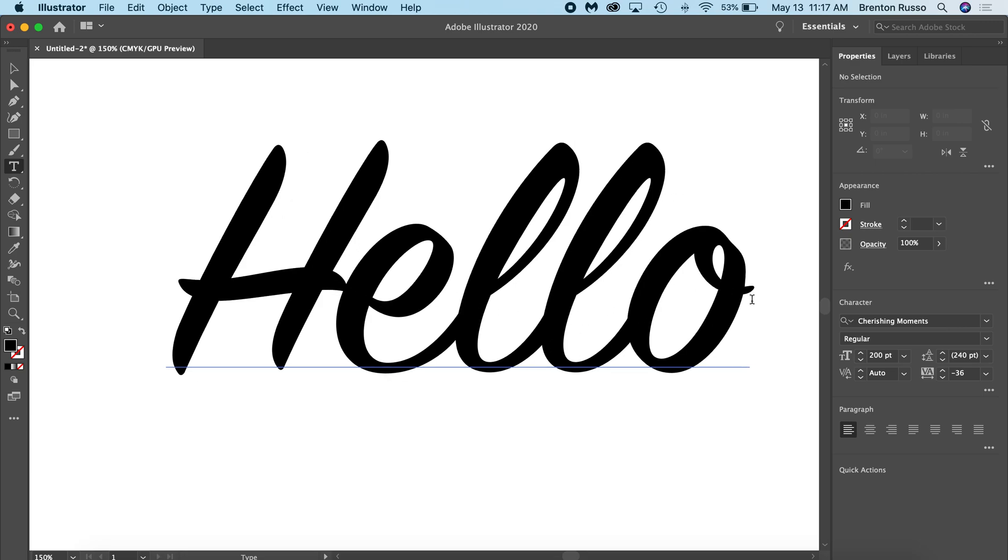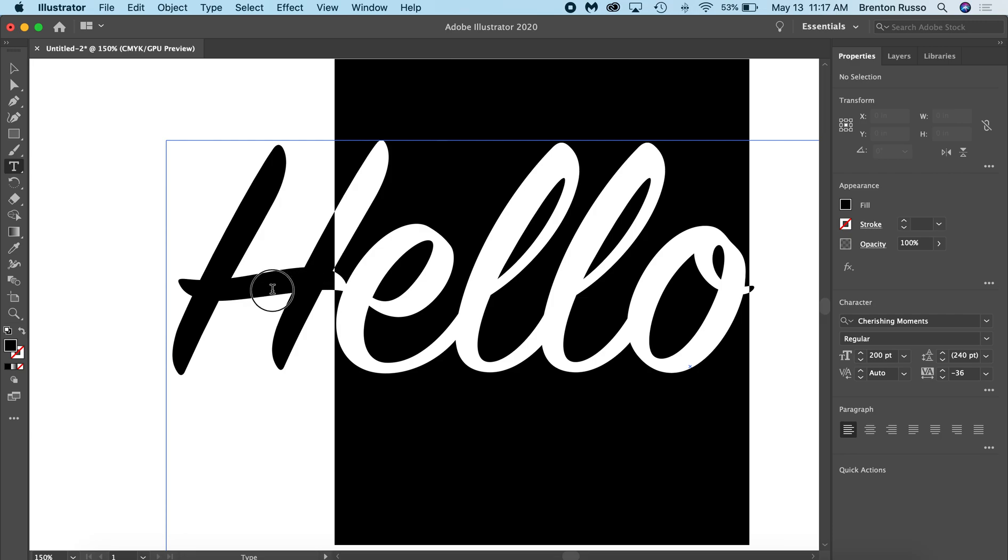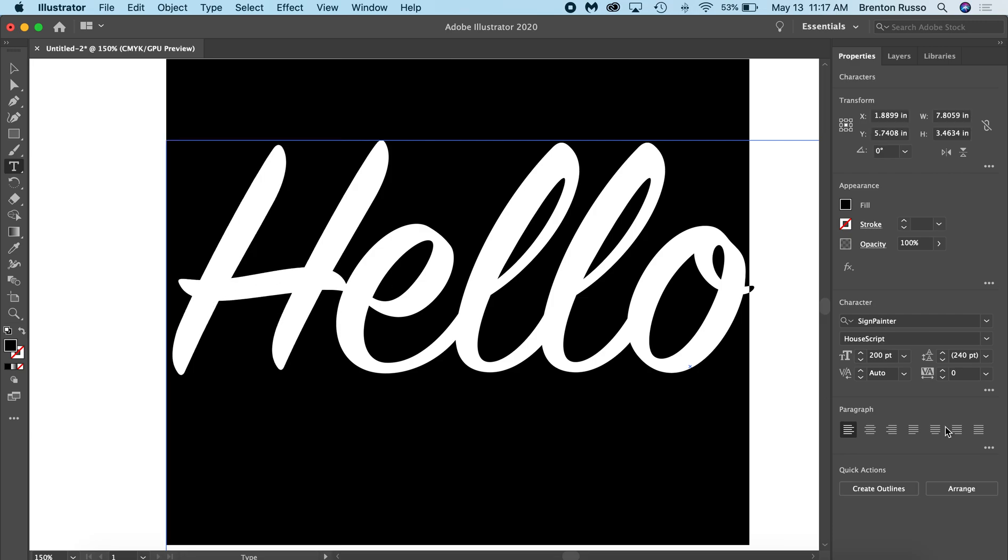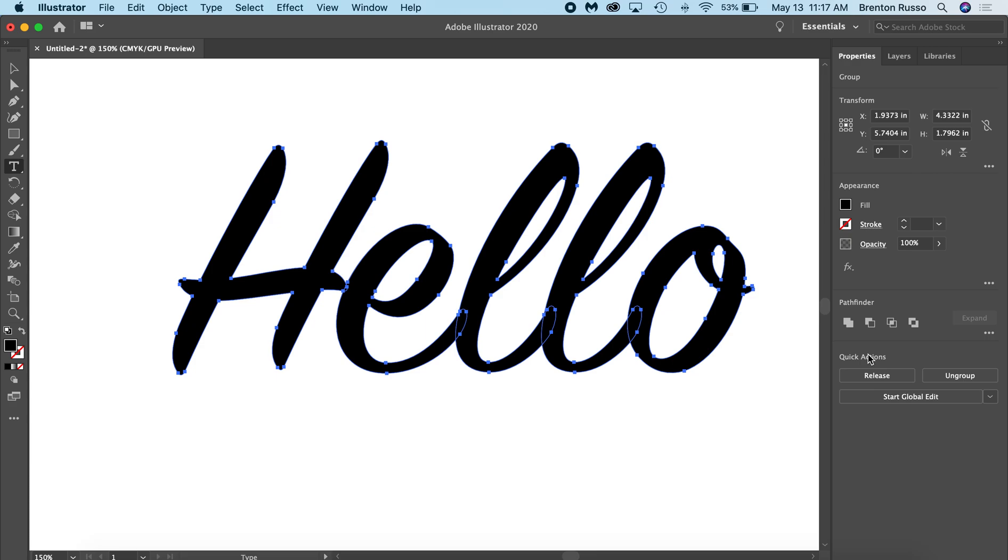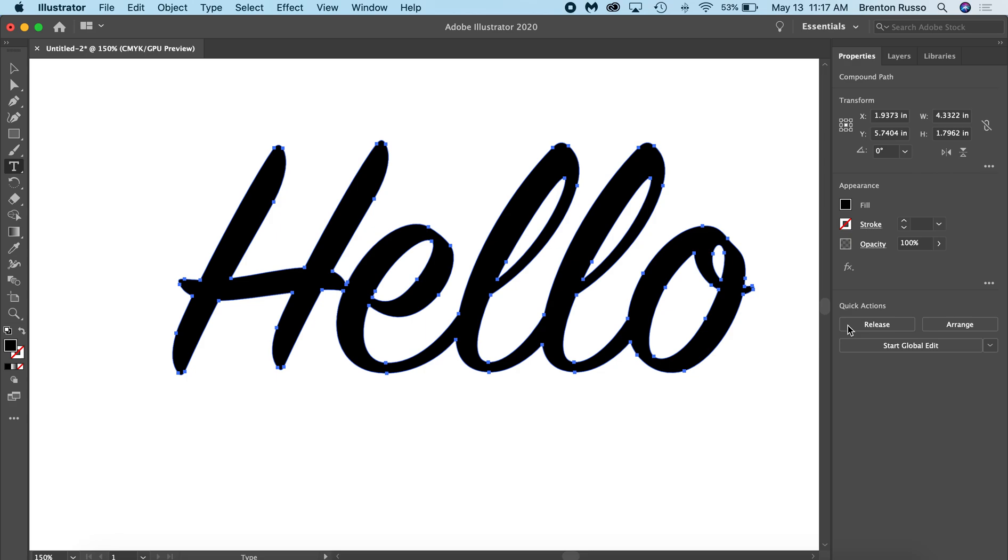So I'm going to do the same thing we did before. Highlight everything, click that Create Outlines button, and then click Unite under Pathfinder. And now it is one solid object.